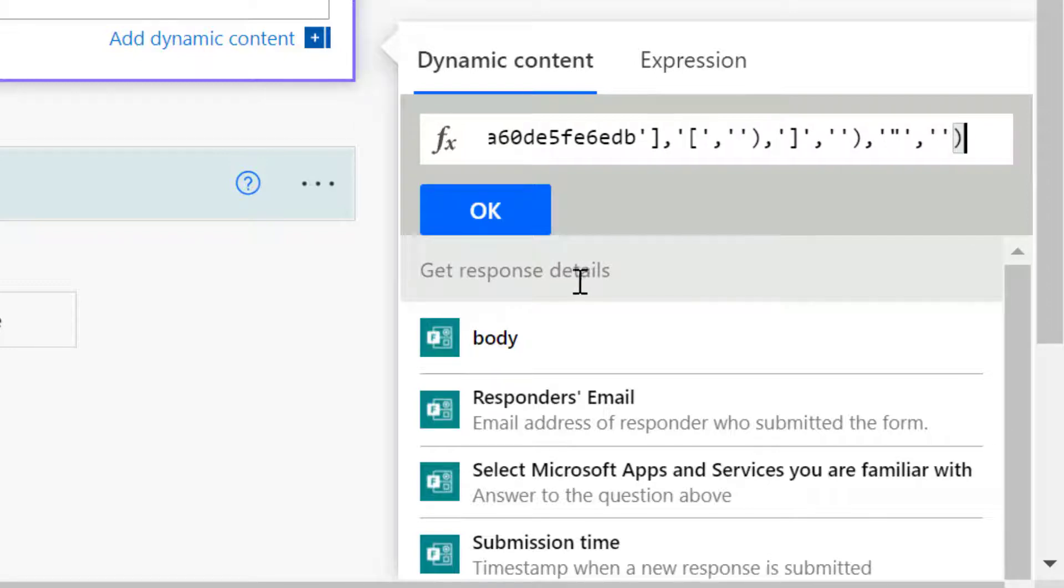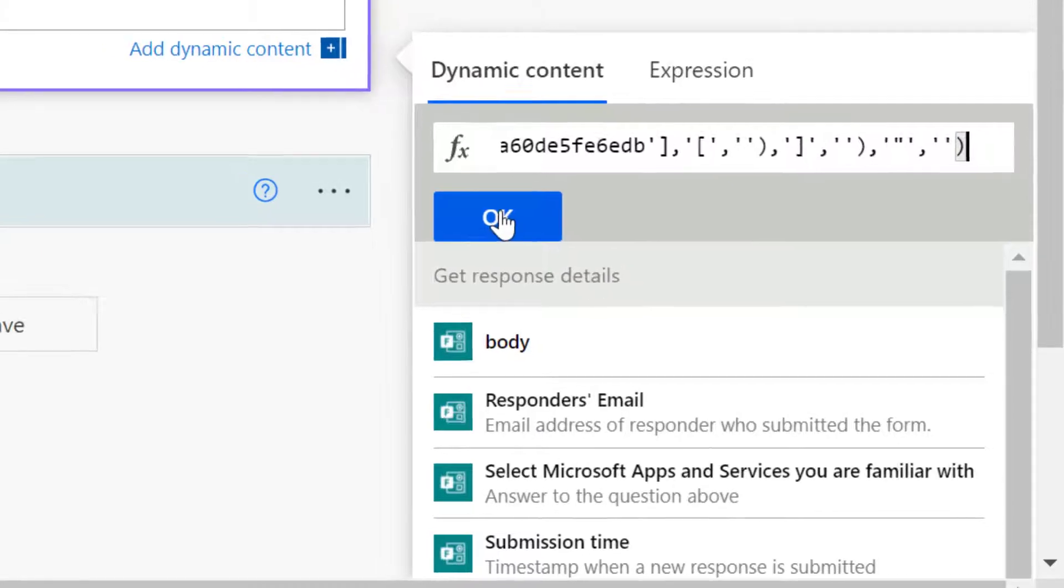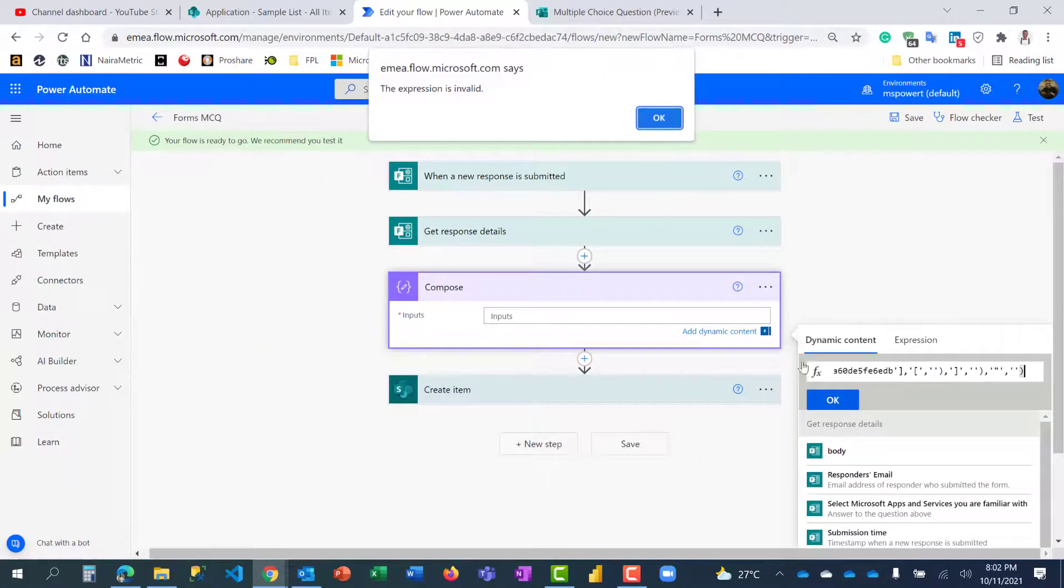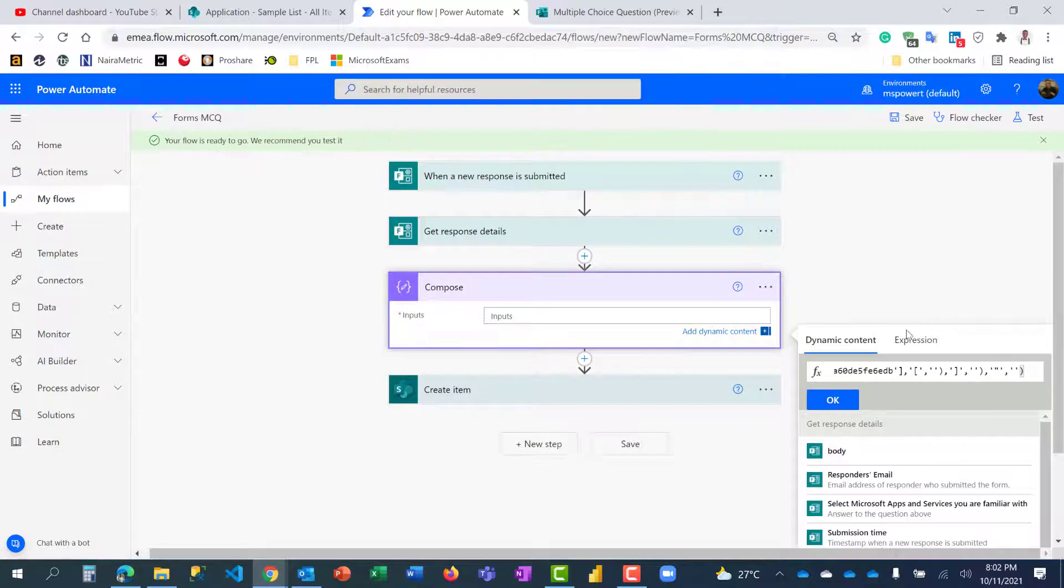All right, so let's click on it. The expression is invalid, let me check to validate. Okay, it's there. So I have it there now.